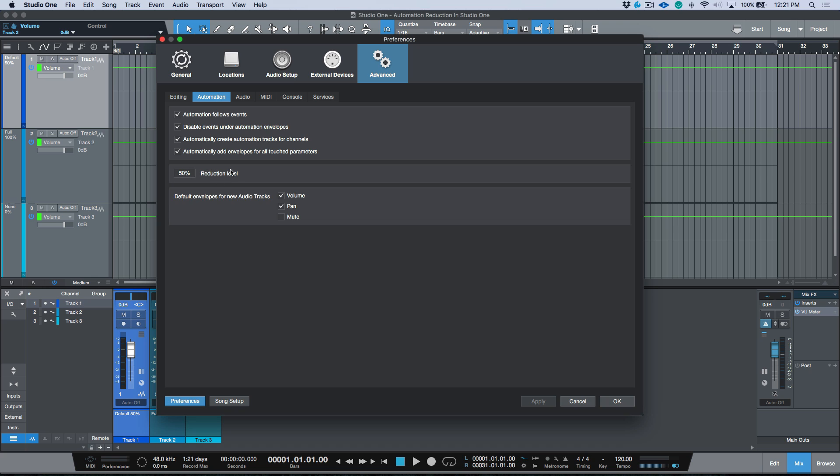So I think it's worth mentioning that this 50 setting that is set up by default is essentially giving you the same behavior that we've always had with Studio One. But now we have some options in terms of how much, let's just call it smoothing out or thinning, happens with the automation nodes when we write them in manually using either a mouse or a fader.